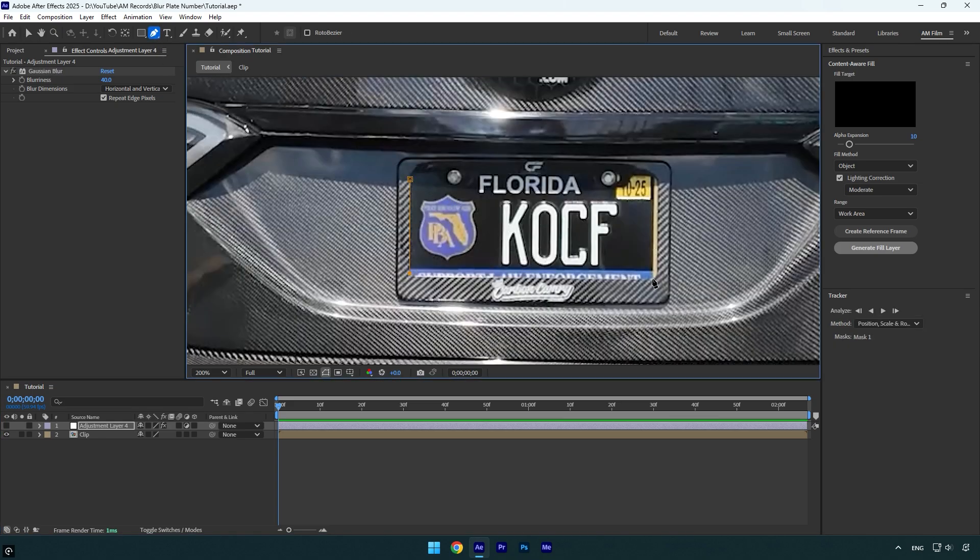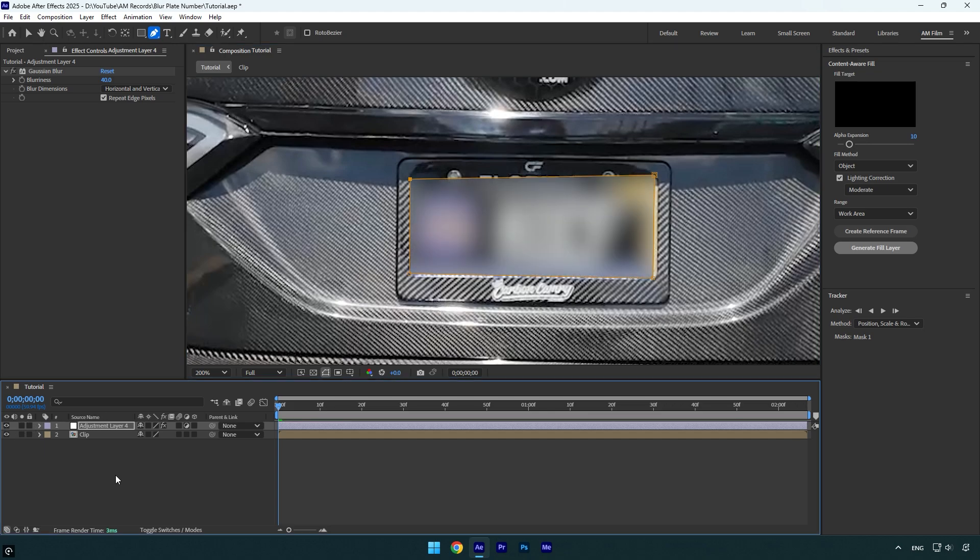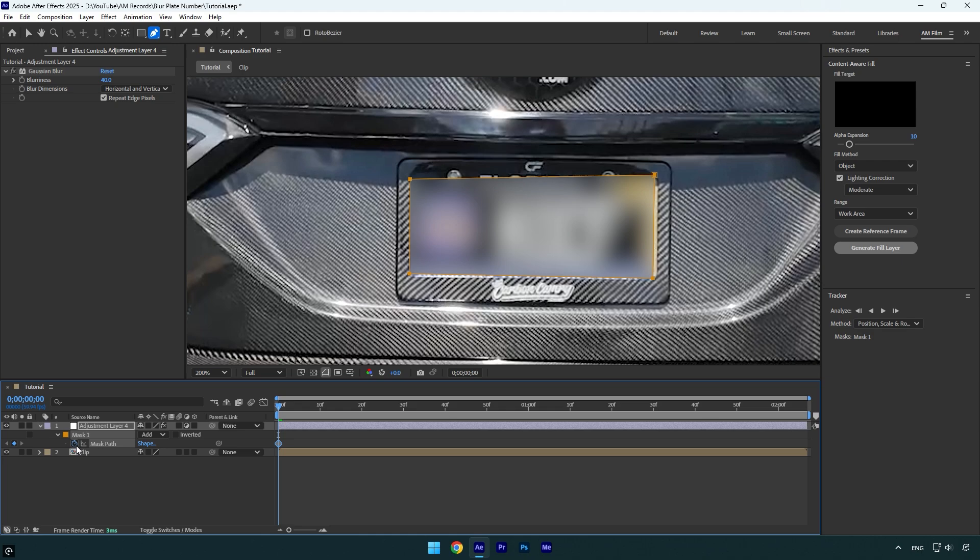Once you are done, toggle on the adjustment layer and press M on the keyboard to expand mask settings. Click on the mask path stopwatch icon, and now we have to track that mask till the end of the video. Go to Tracker and click on the tracking forward button.